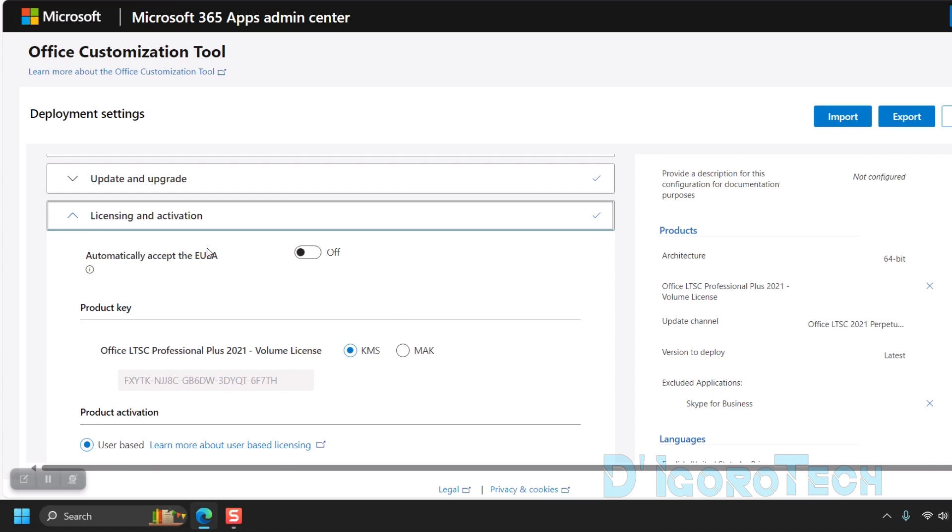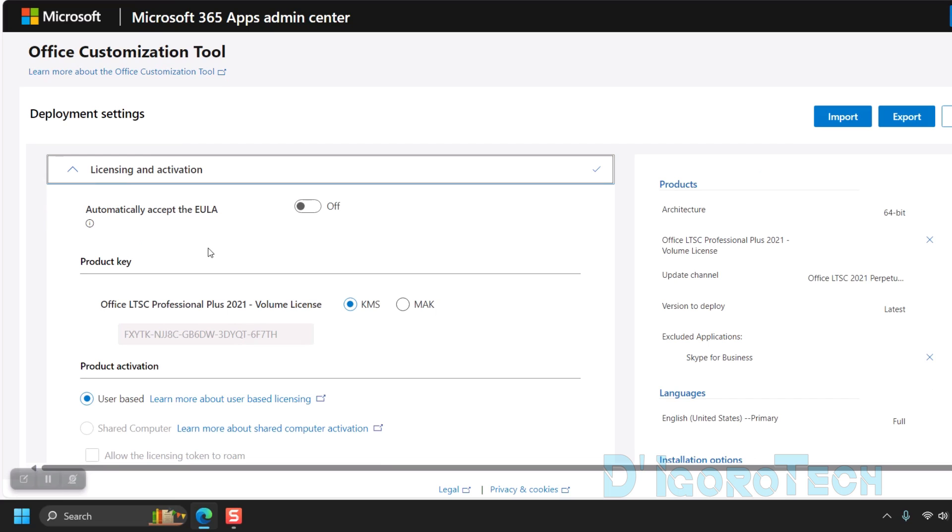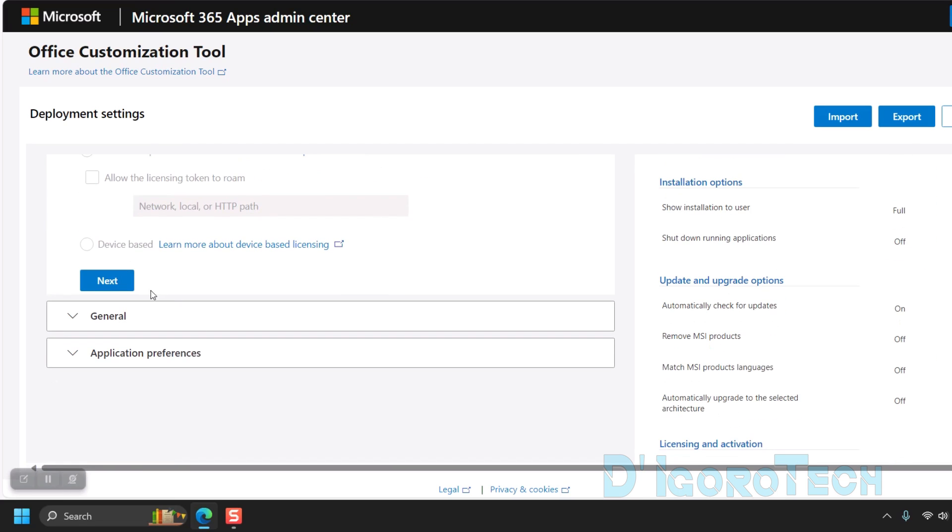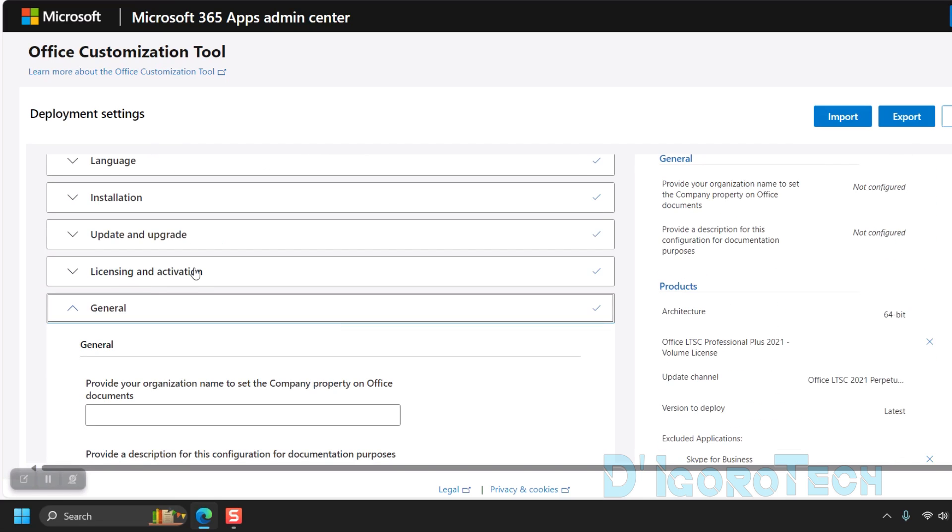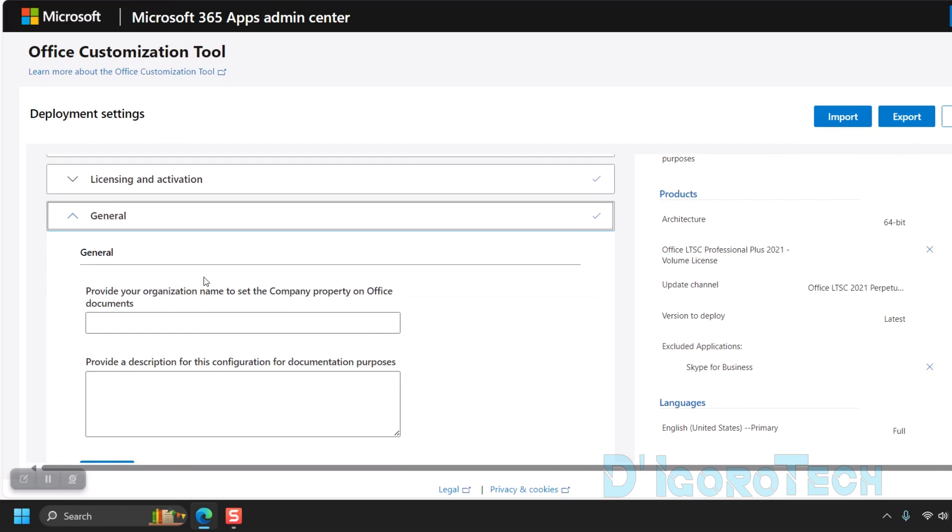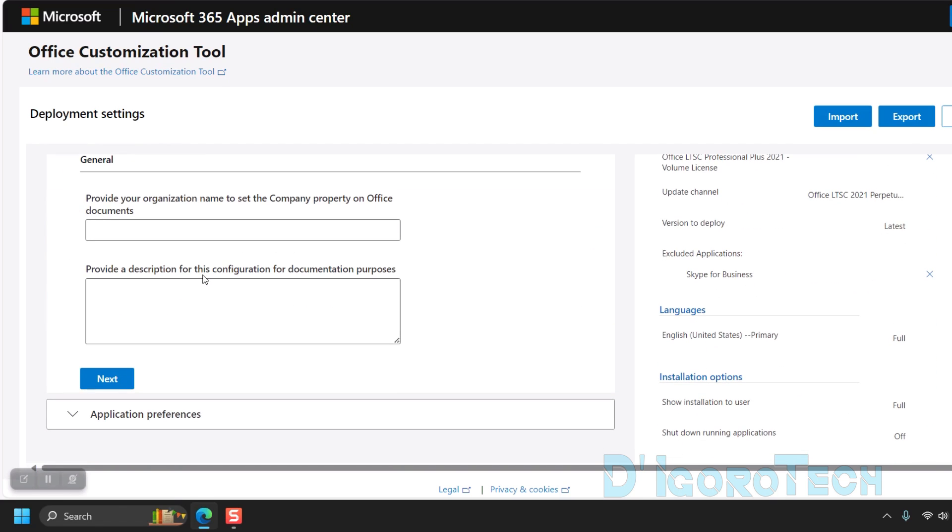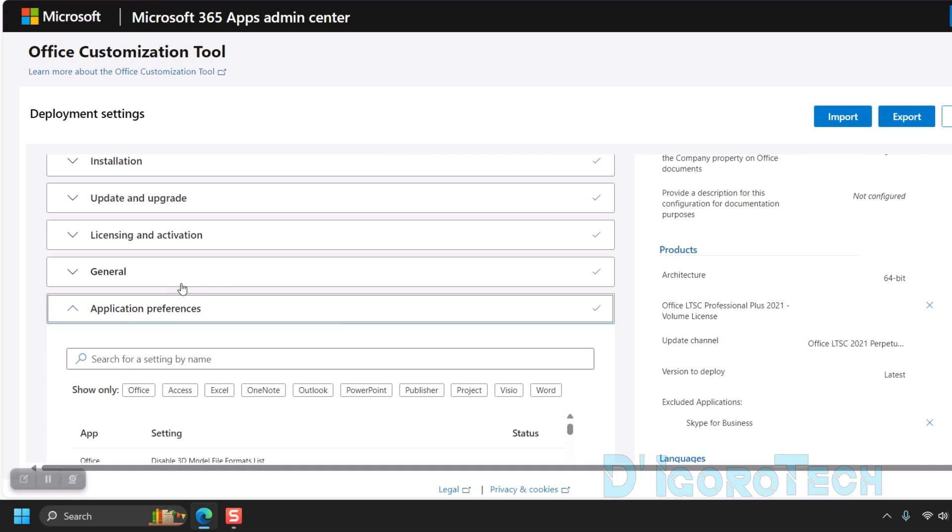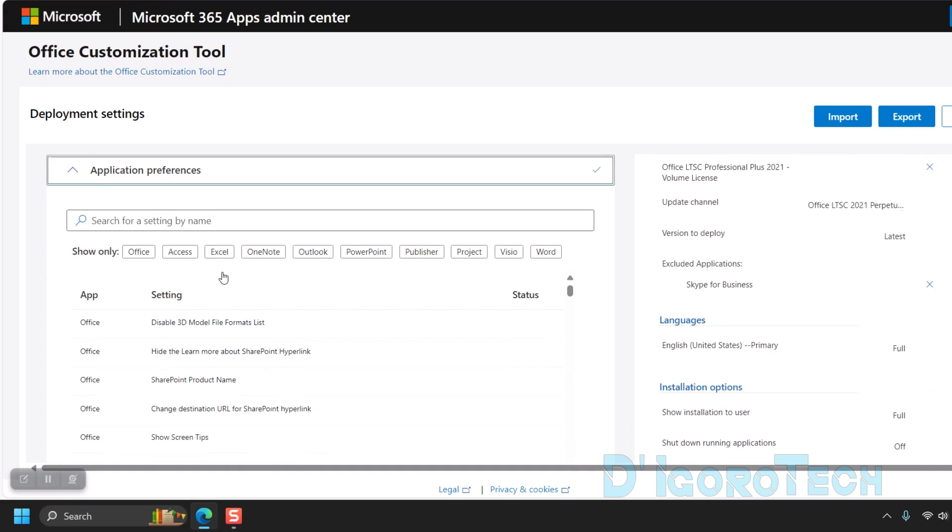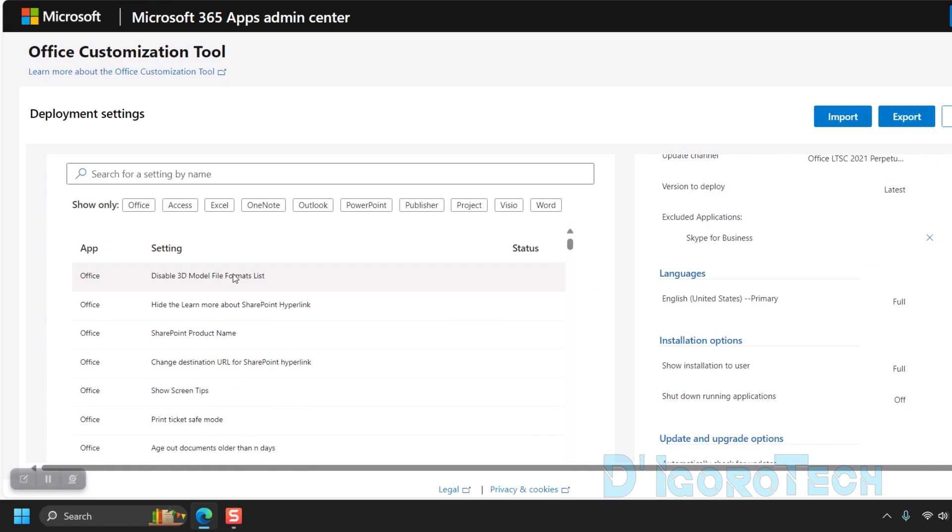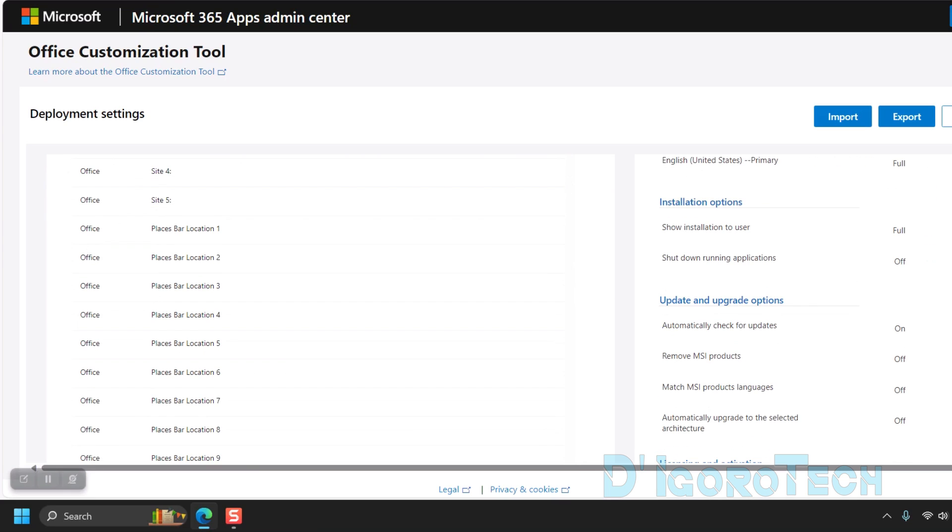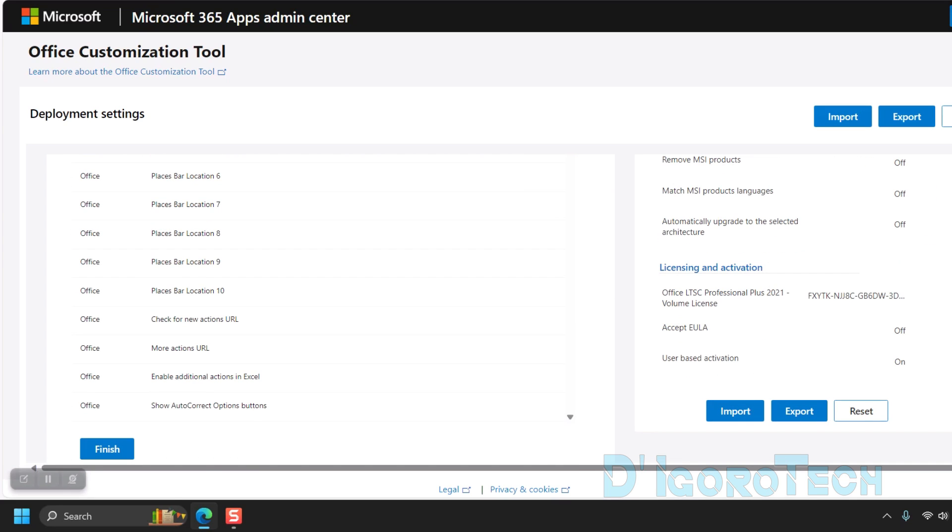For licensing, leave it to default. Click next. Under general, this is not for organization or company, so just leave it blank. Click next to proceed. Lastly, the application preferences. Just scroll down to the bottom then click finish.